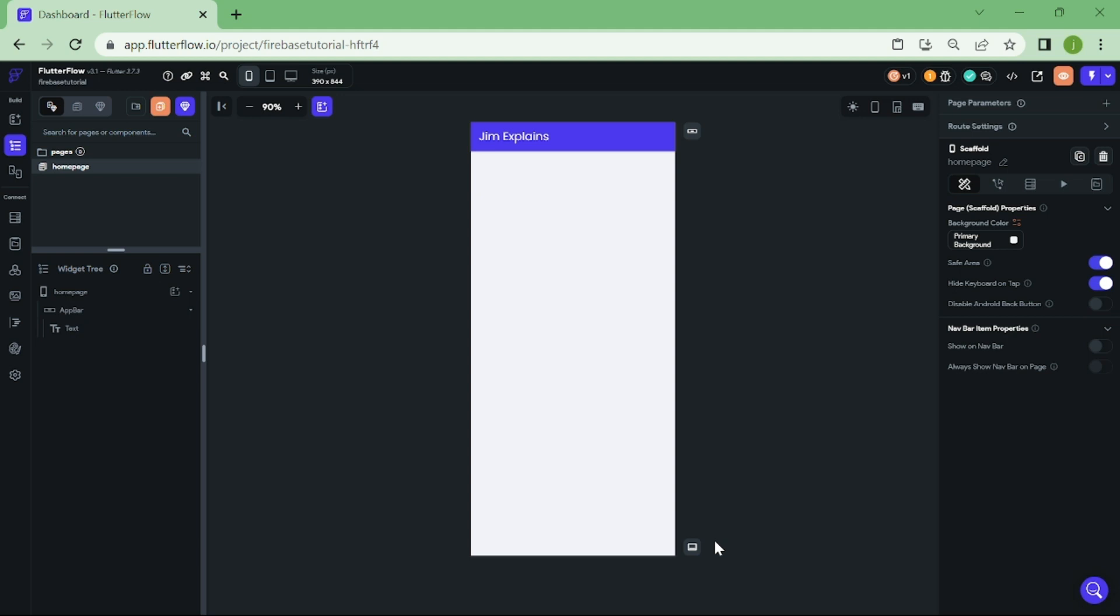Hello, and welcome back to my YouTube channel where we explore the world of app development. In this video, I'll be showing you how to create a dynamic dropdown alternative in Flutter Flow without the need for Firebase.